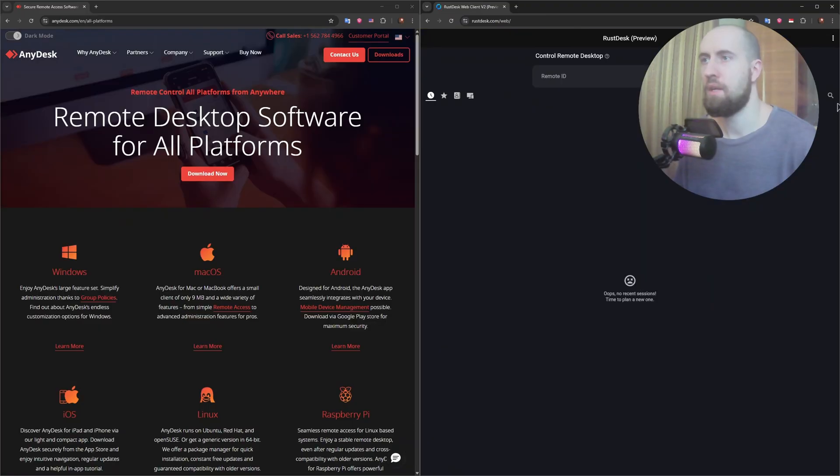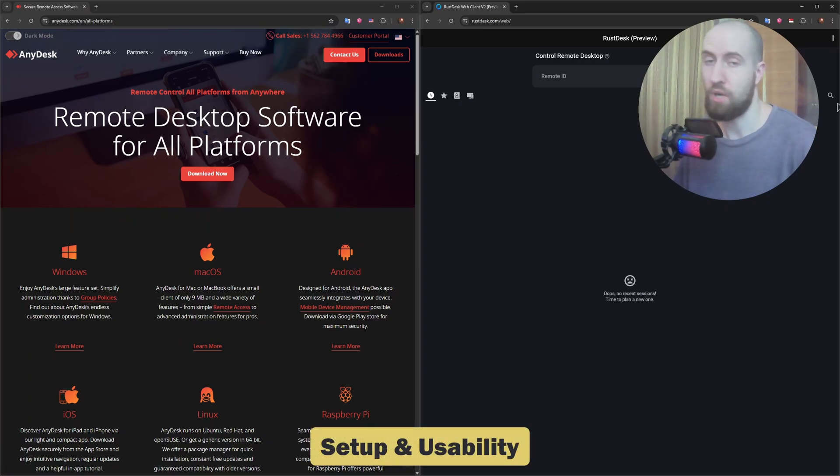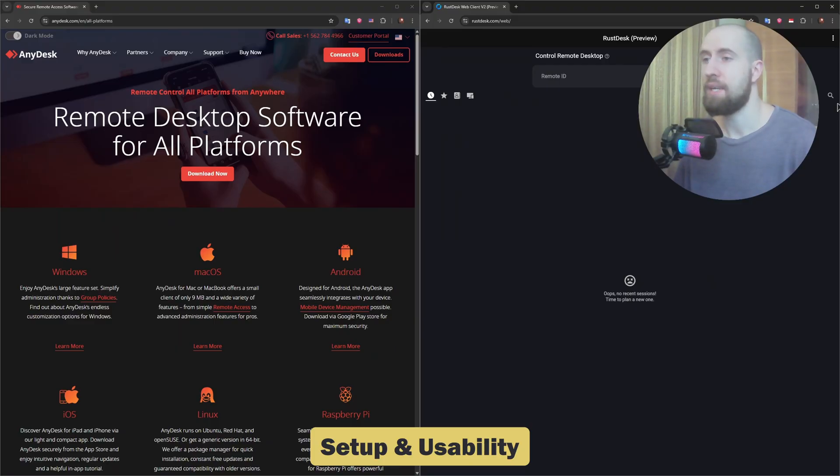For setup, AnyDesk is beginner-friendly. Just download, run, and connect. The interface is polished and intuitive.